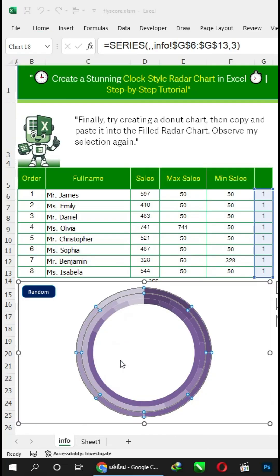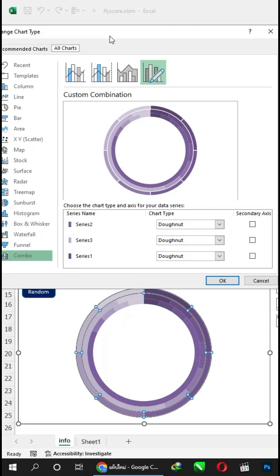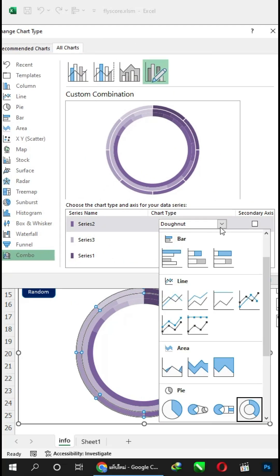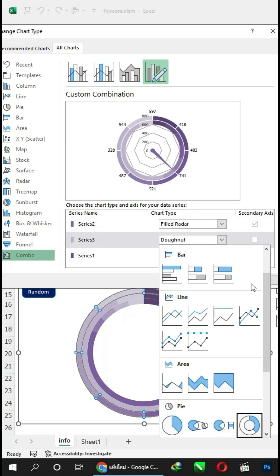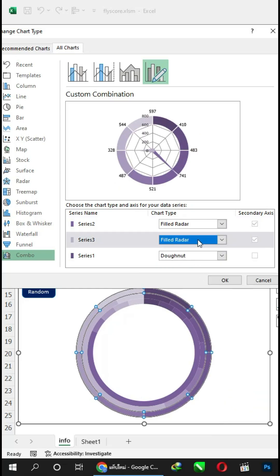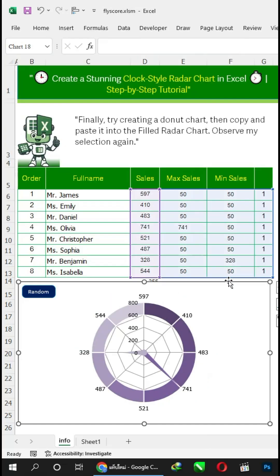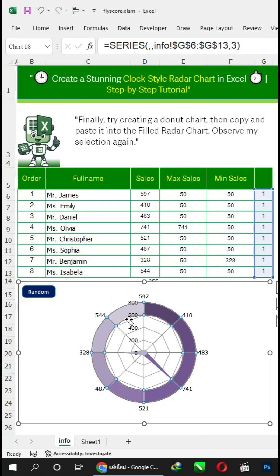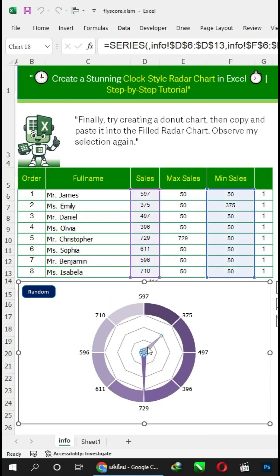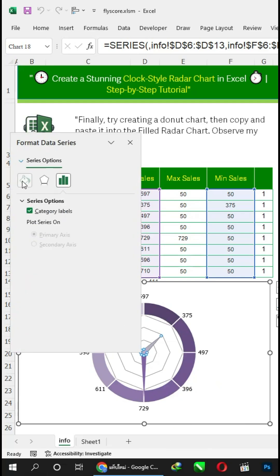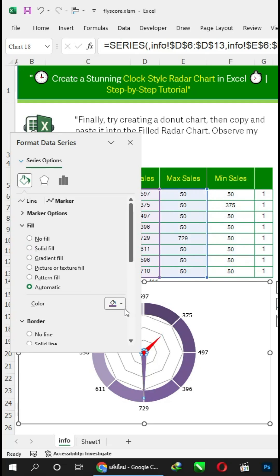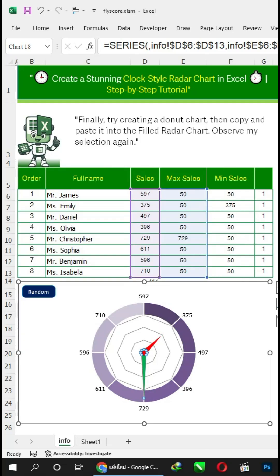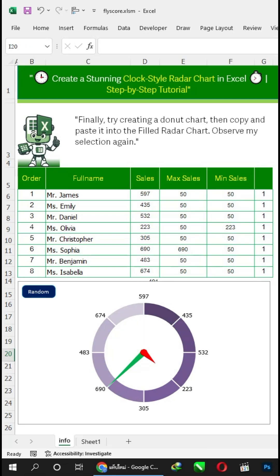Right-click and select Change Series Chart Type, then observe my settings. This step explains how to change the needle color.